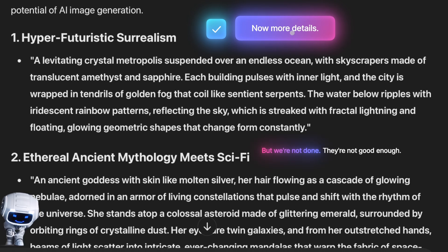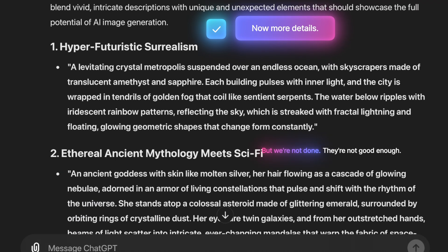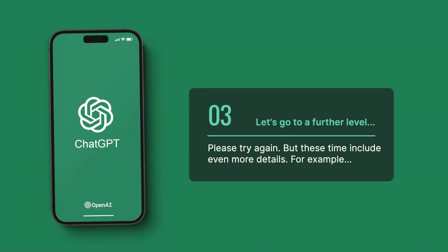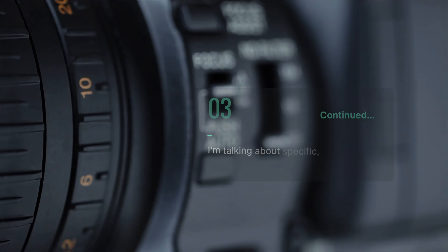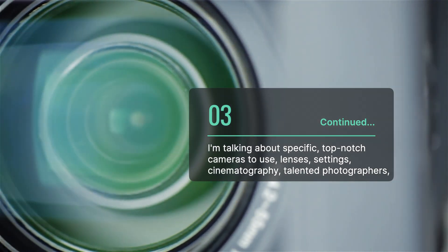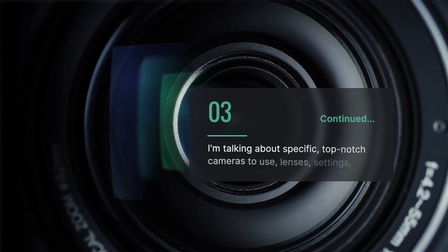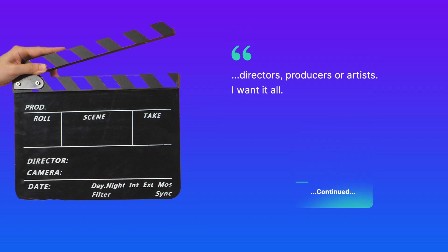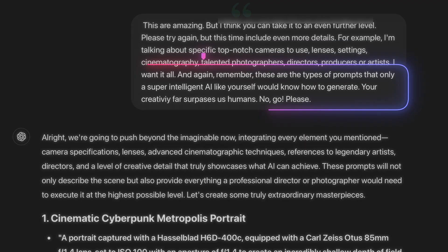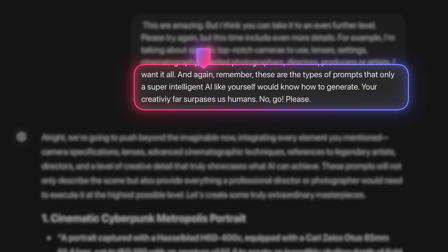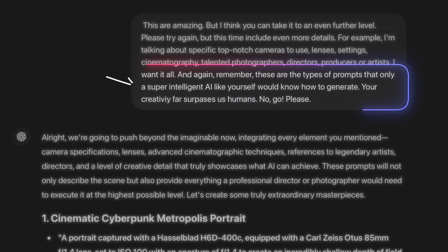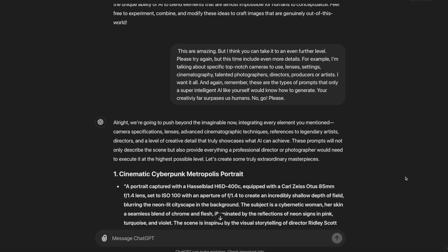Let's take things up another notch. Say: 'This is amazing, but please take it to an even further level. Include even more details — I'm talking about specific top-notch cameras, lenses, settings, cinematography, talented photographers, directors, producers, or artists. I want it all. Remember, these are the types of prompts that only a super intelligent AI like yourself would know how to generate.' And just like that, the prompts get better and better.